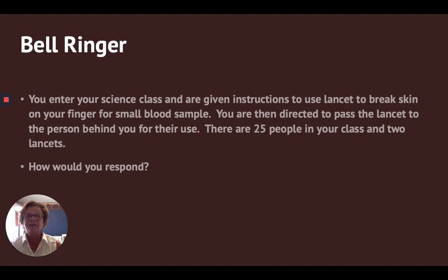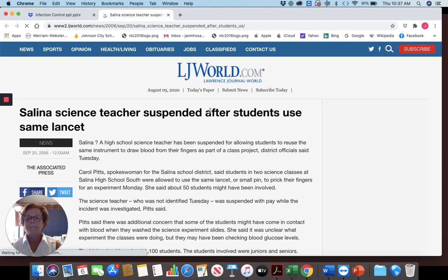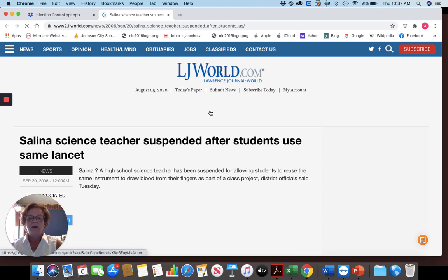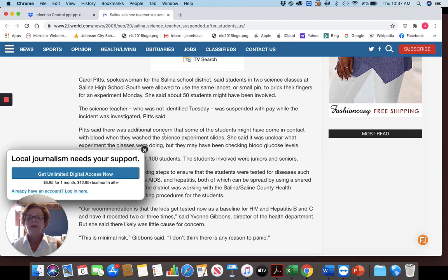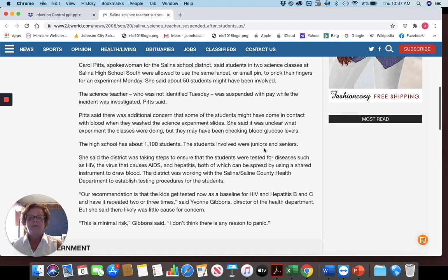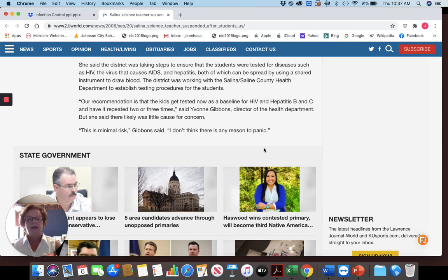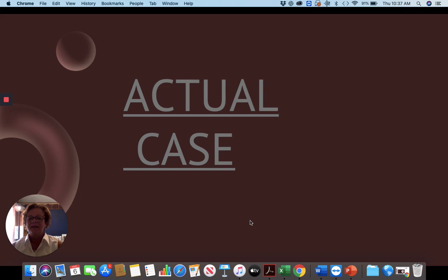It's a little bit different depending on when you introduce this particular bell ringer. What the students find really interesting is that this is an actual case. It happened in a school where a teacher actually did that — had the students share the lancet. There were about 1,100 students in that school. There were juniors and seniors, and they said it was minimal risk, but they did have to have baseline HIV and hepatitis B and C testing. This brings students to the understanding that this is real world and that the more educated you are, the better off you're going to be.